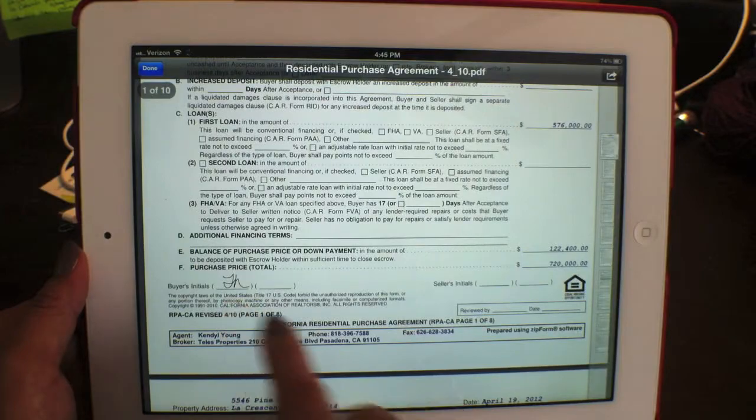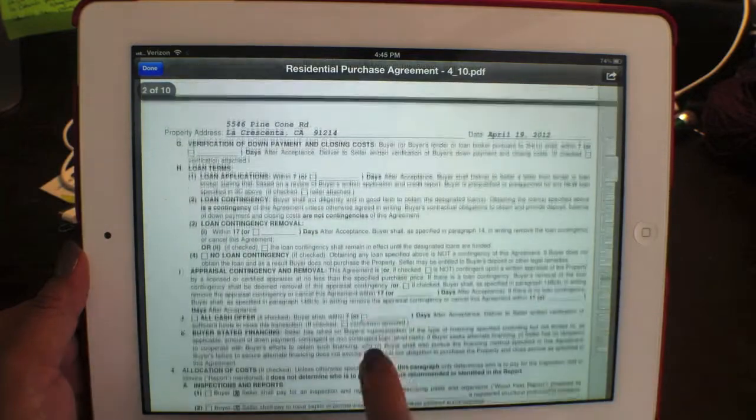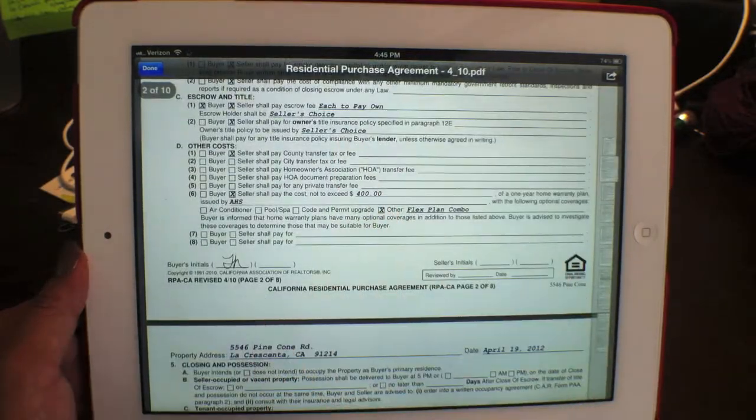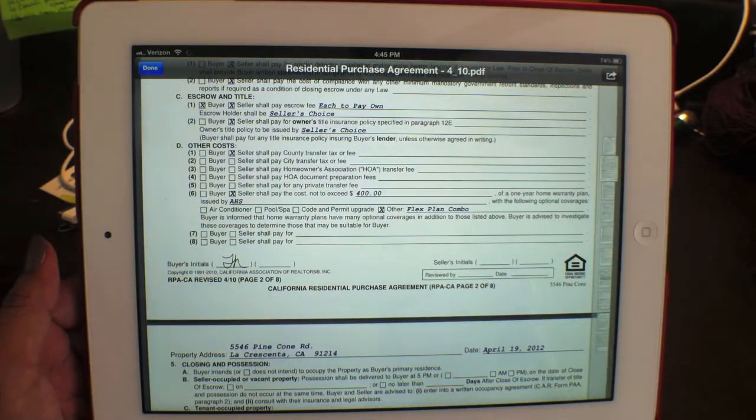Right where the signatures are, everything is exactly where it should be. Easy squeezy — that's how you get it done.